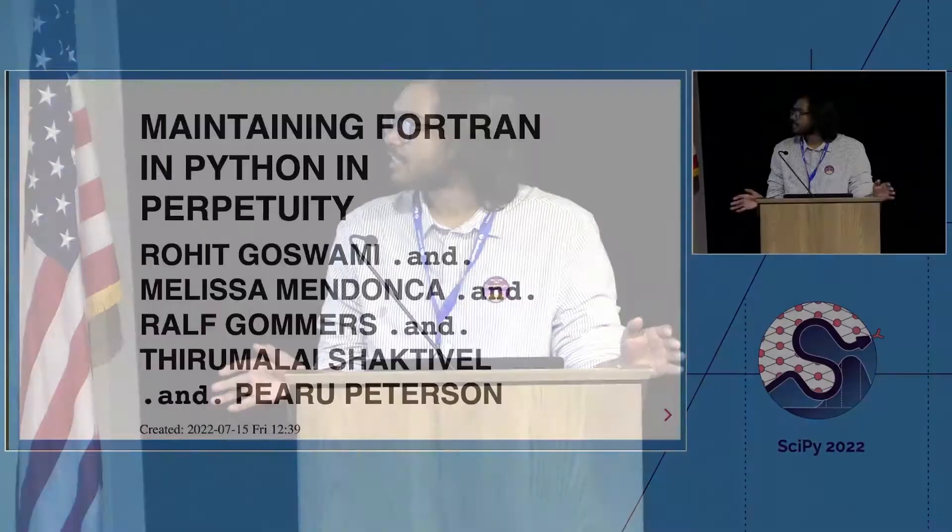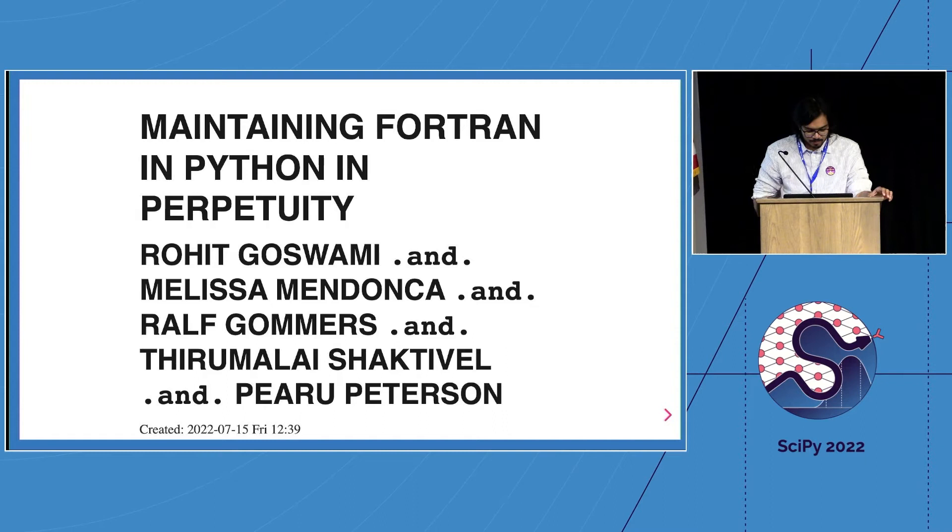Today I'm going to be talking about maintaining Fortran in Python in perpetuity. These are my co-authors, they are fantastic people who couldn't make it here.